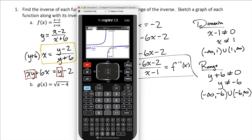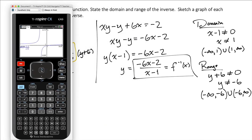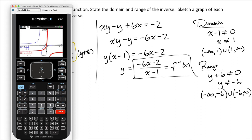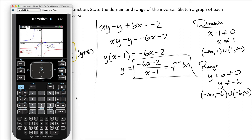That's our function f. We also want a sketch of the inverse of the function. To add another graph, we click tab and graph the inverse: negative 6x minus 2, divided by x minus 1. Notice that we see the symmetry we expect in the graphs of inverse functions — symmetry along the line y equals x. Let me go ahead and graph y equals x just so we can see it. We see that we've got our symmetry across that line.